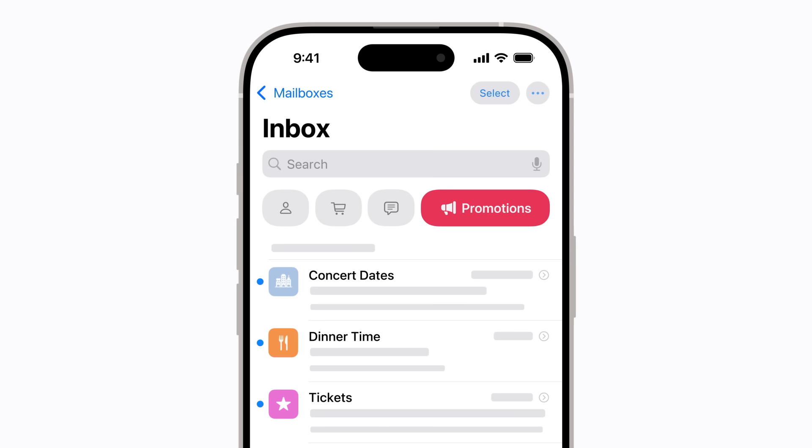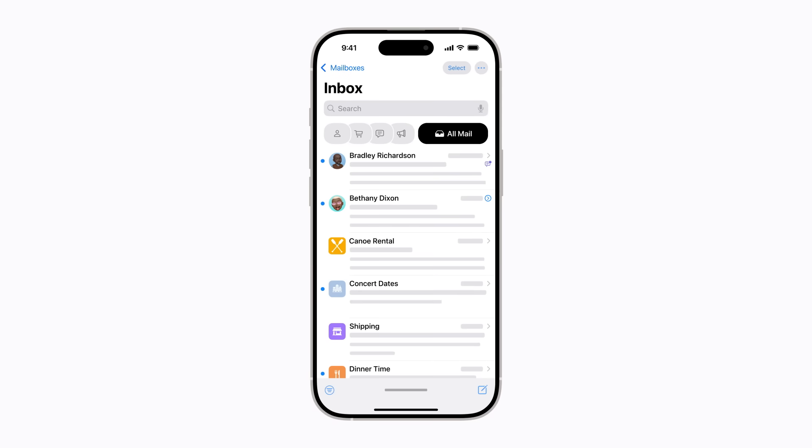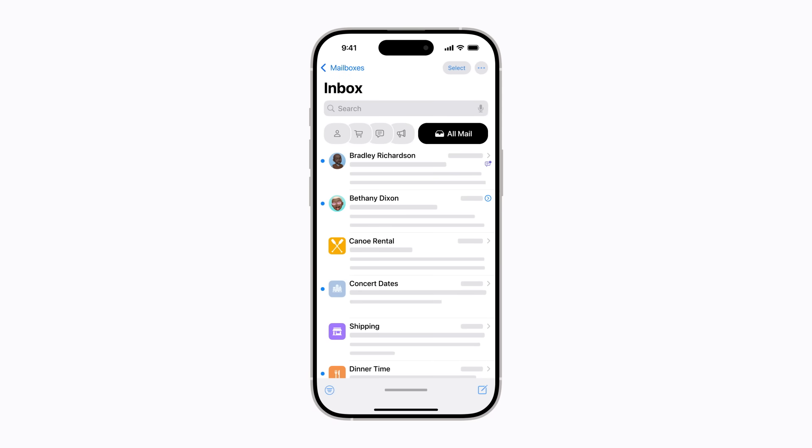If you tap the current category again, or swipe left on the categories, you'll find all your messages in the All Mail list, and you can still get back to the categories anytime. Let's tap Updates again.